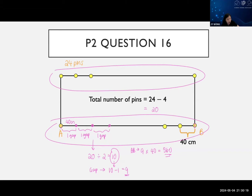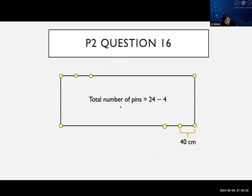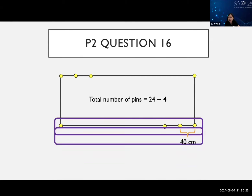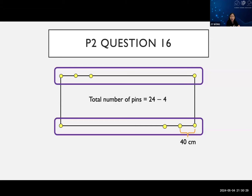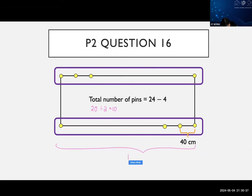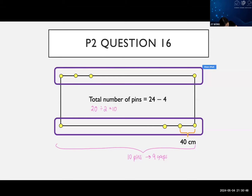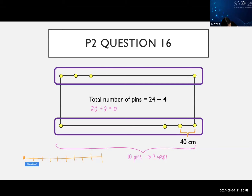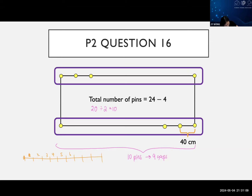So AB will be 9 gaps times 40 cm, which gives you 360. That's how we find the length of AB. If you cannot imagine that 10 pins gives 9 gaps, you just draw it out - draw a line and count: one, two, three, four, five, six, seven, eight, nine, ten - ten pins. Then count how many gaps: one, two, three, four, five, six, seven, eight, nine. Ten pins gives you nine gaps. Draw it out if you cannot visualize.